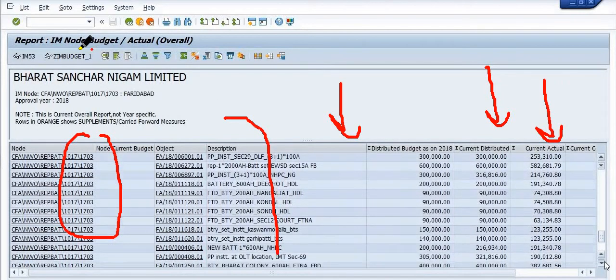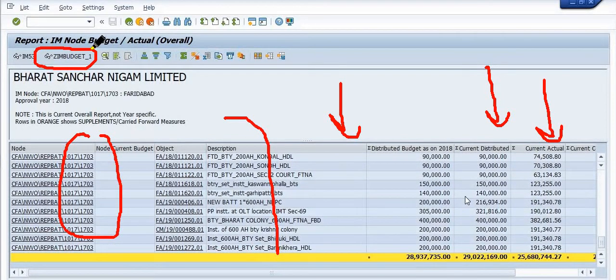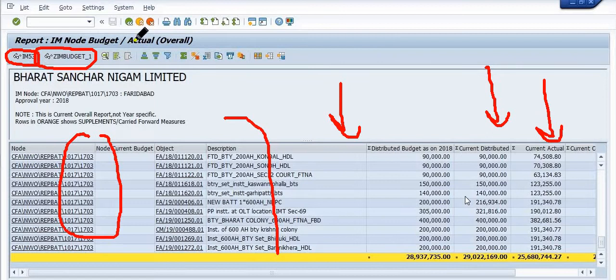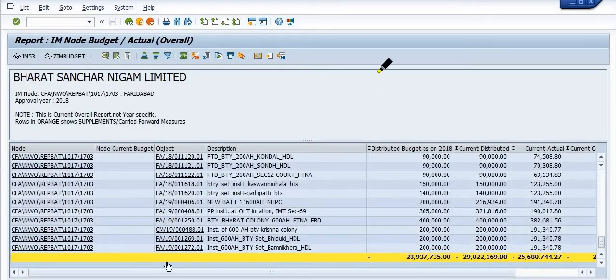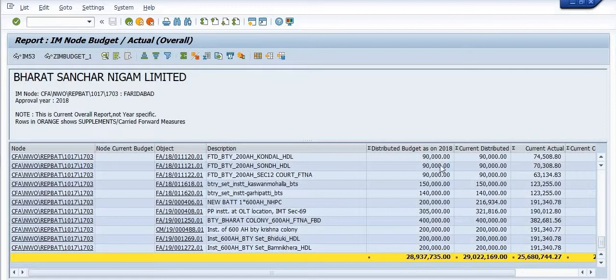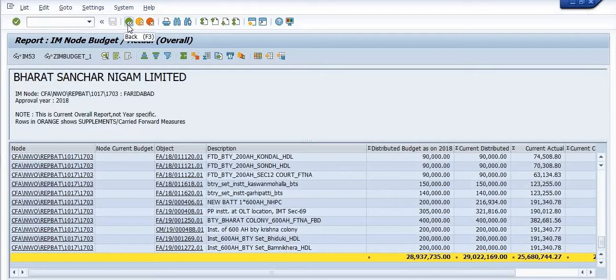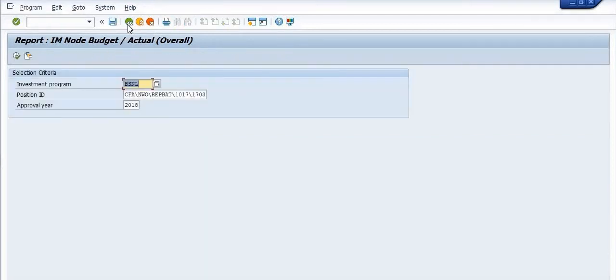For the checking of the budget, we have a transaction code zimbudget_1 for checking the budget in the WBS element. We have this transaction code. So I hope you understand how can we check the data of the WBS element in SAP IM NOT, where is the WBS element.